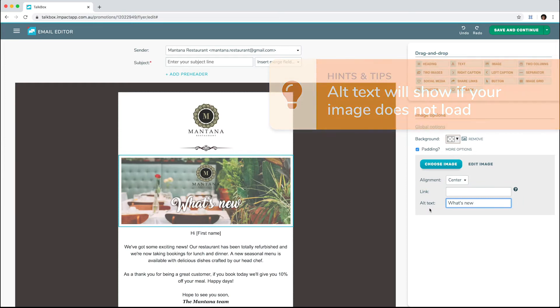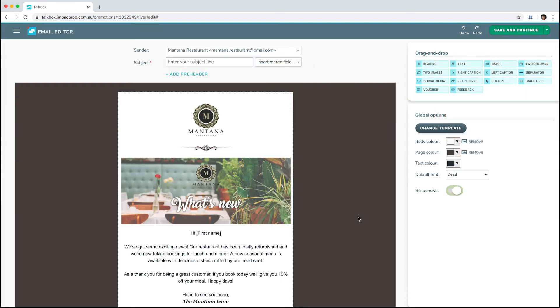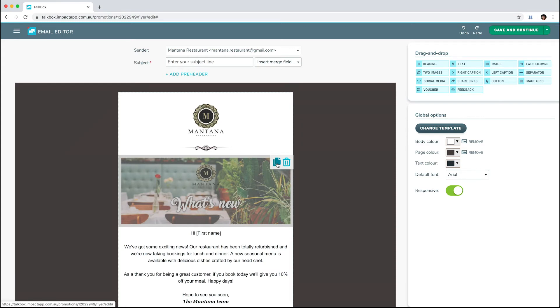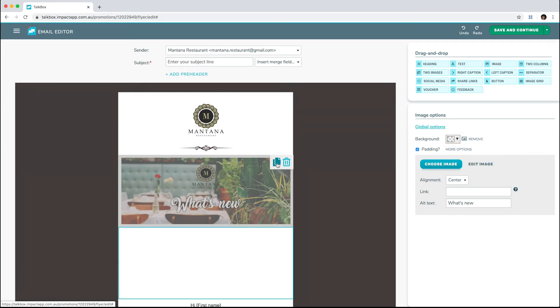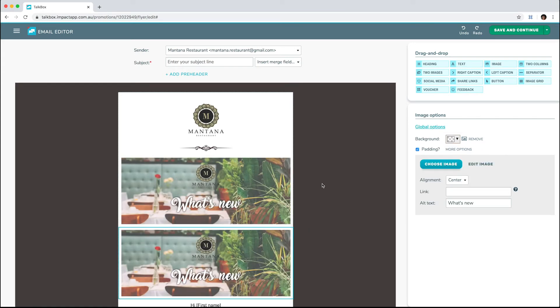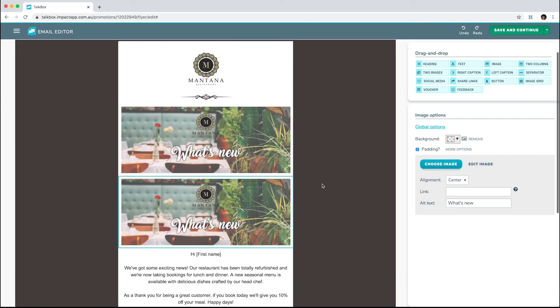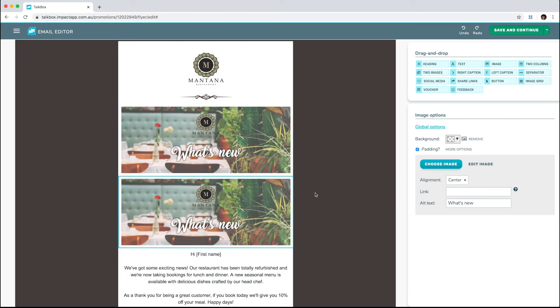To duplicate a block, hover over it and select the duplicate icon. The duplicated block will appear underneath, and you can then drag the new block where you want.